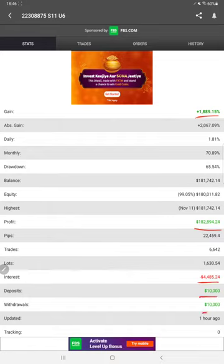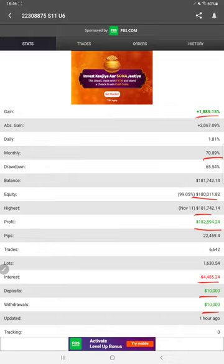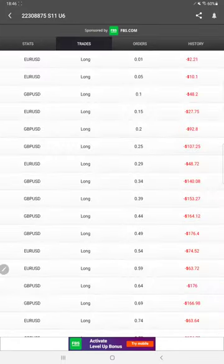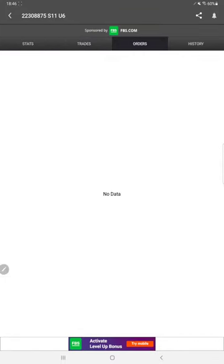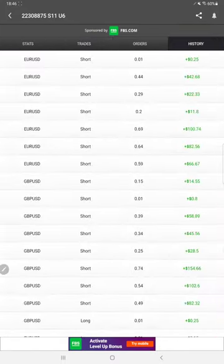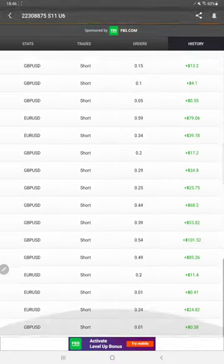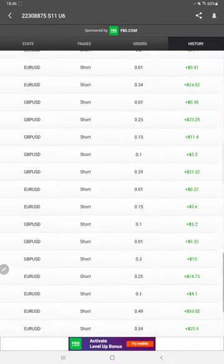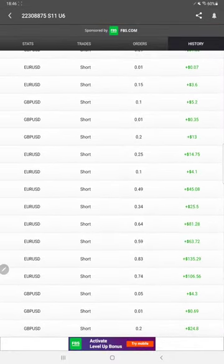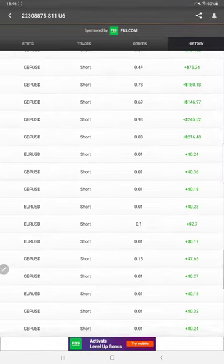We can also verify deposits, withdrawals, current balance details, and monthly percentage of return. We can verify the trades, orders, and history - all the trades are with EUR/USD and GBP/USD only.